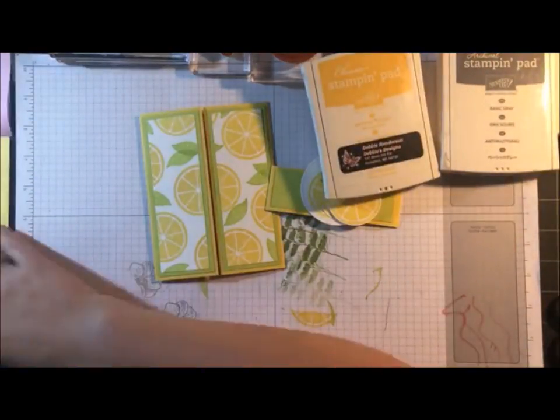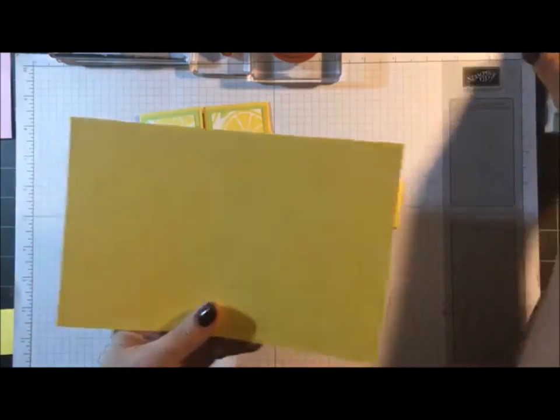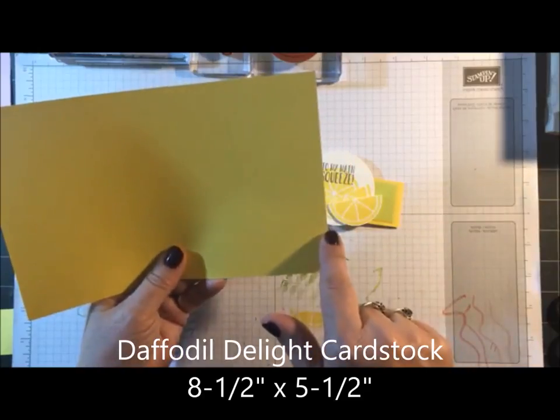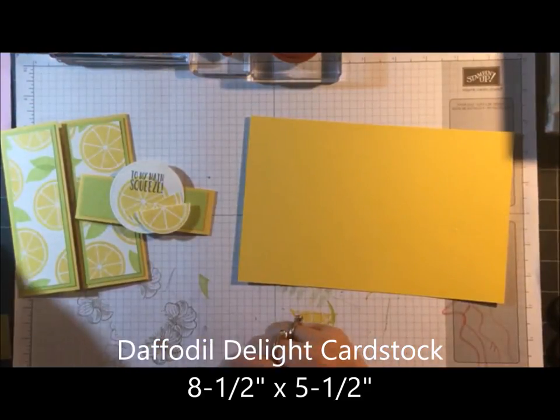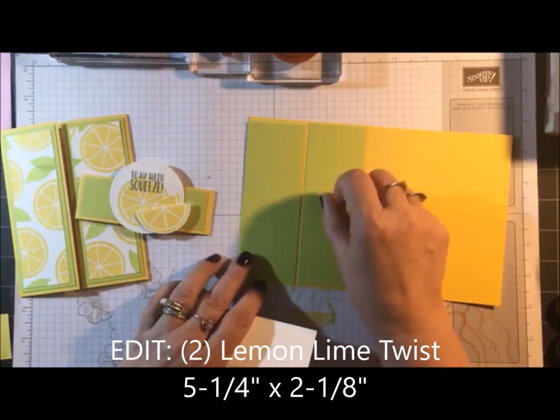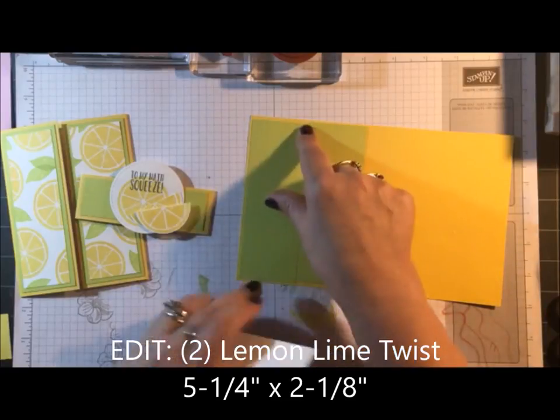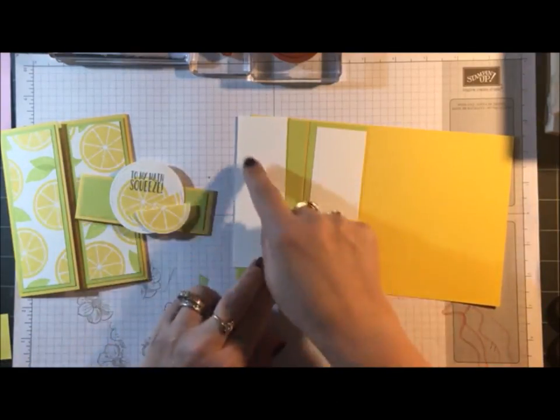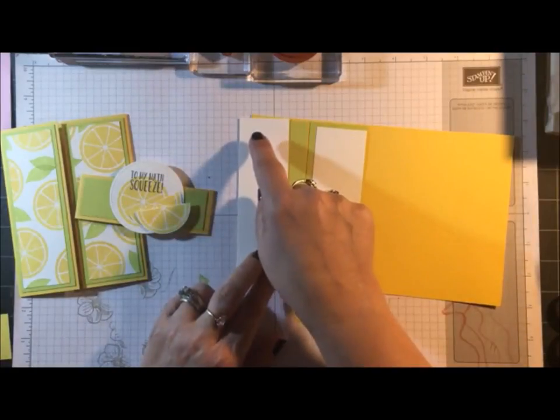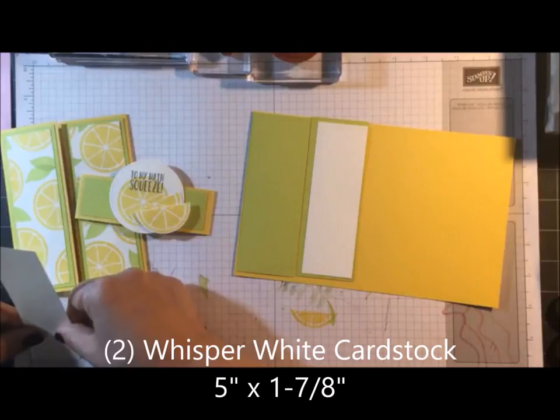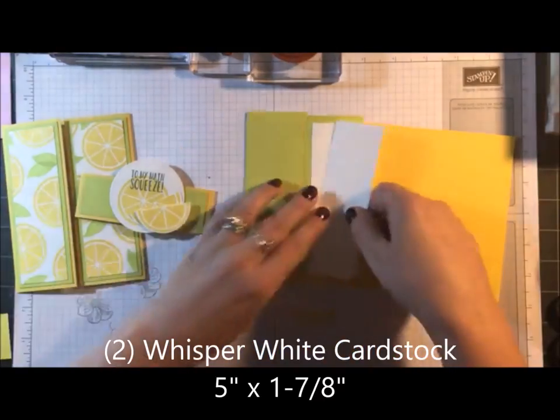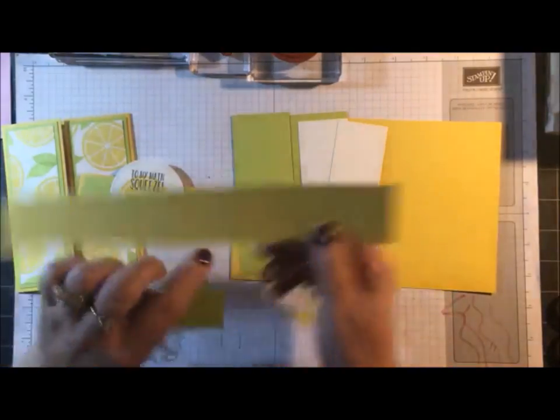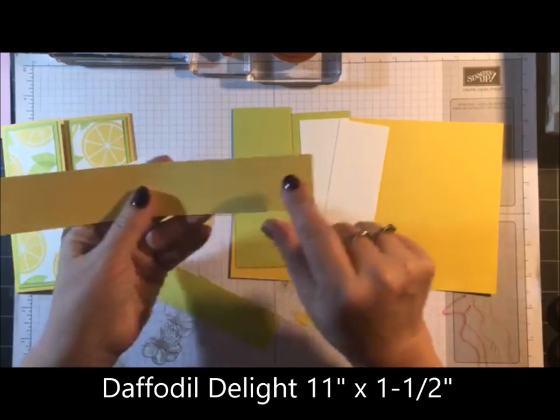So let's go over all the cardstock layers. The first one is Daffodil Delight, 8½ by 5½. I still can't see you guys. Two pieces of Lemon Lime Twist, 5¼ by 4. Whisper White, 5 by 1⅞, two of those.